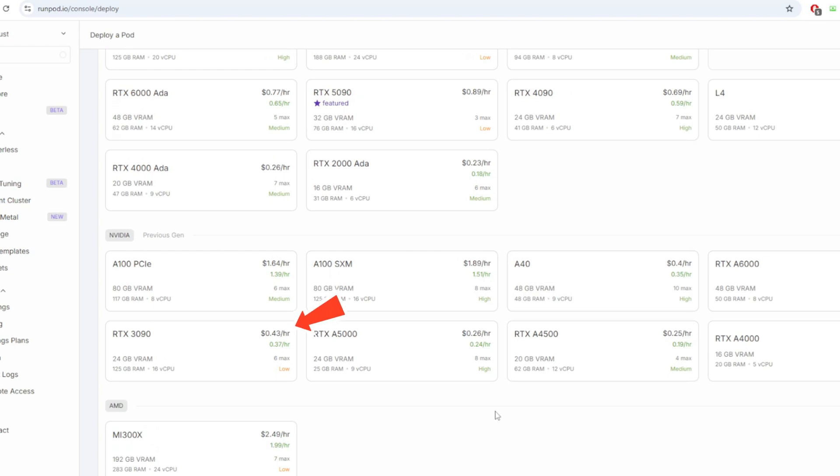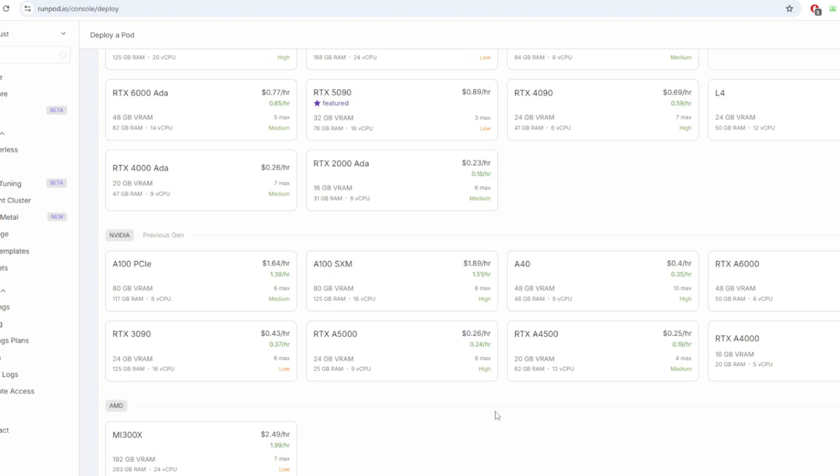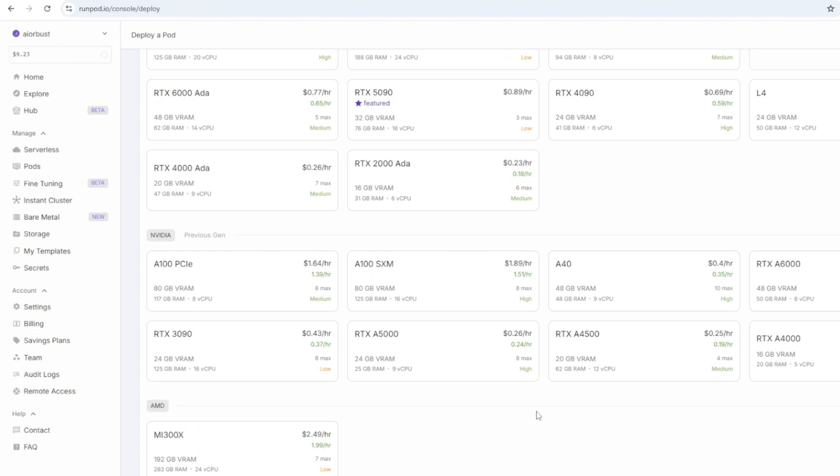But you can also choose the A5000, which is a lot more budget-friendly option at 25 cents per hour. Both have the same amount of VRAM, but the 3090 is slightly faster in terms of raw compute power and generation speed due to higher TFLOPs and memory bandwidth. With that being said, both GPUs are perfectly capable of running the workflow. So you can go with the cheaper A5000 if you prefer. Make sure to have at least $10 in your RunPod balance.